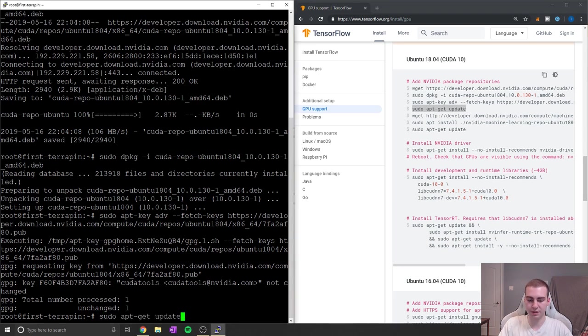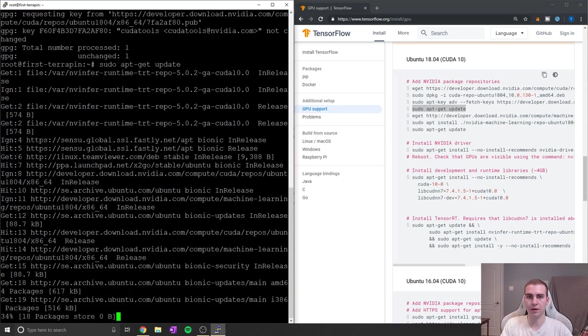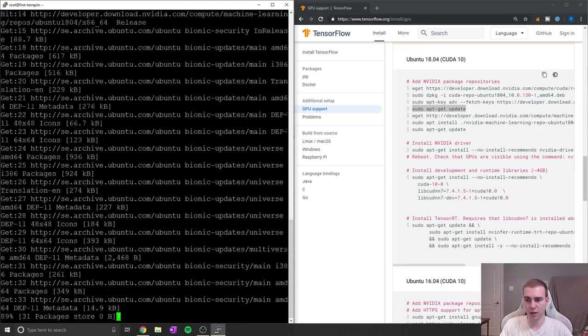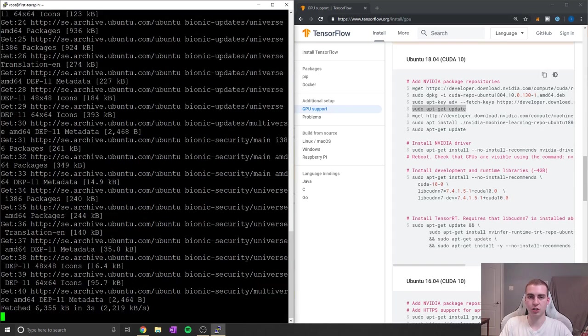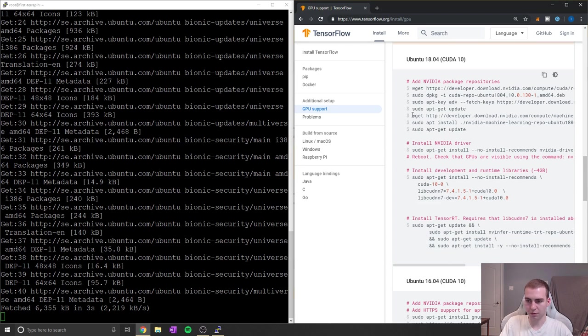But anyways, we'll just go through all of these and keep going. Now I will have all these commands listed in my description as well. And that should show you guys if the website goes down at any point, you can just copy it from there as well.